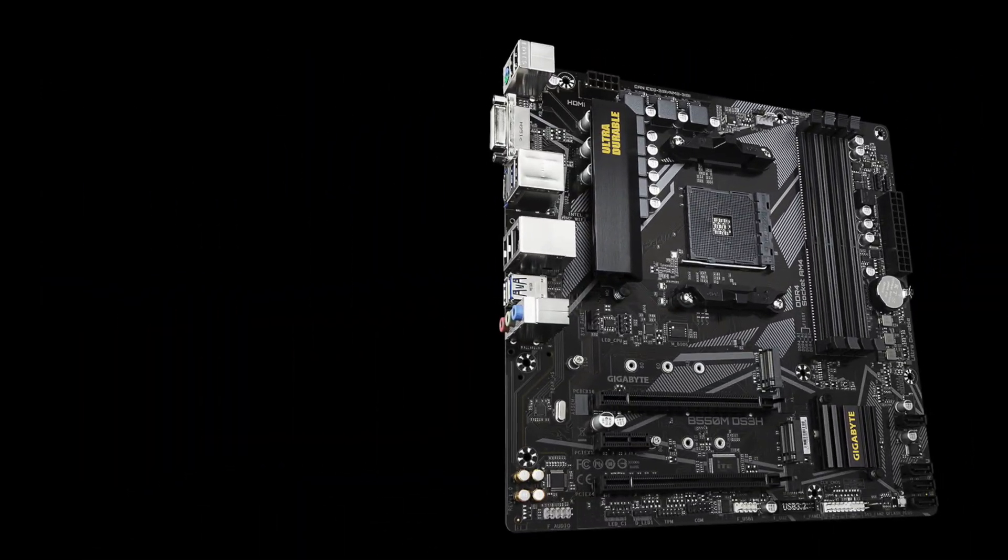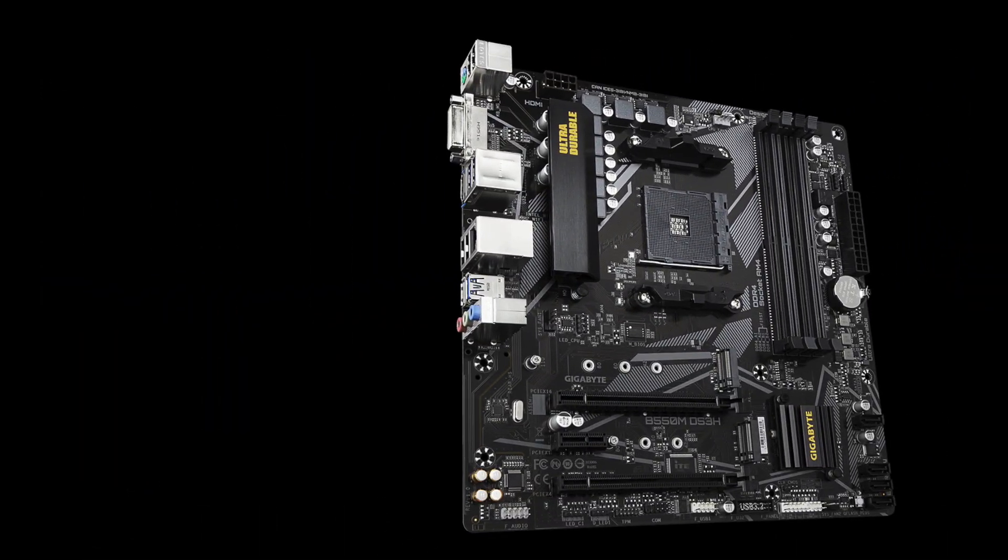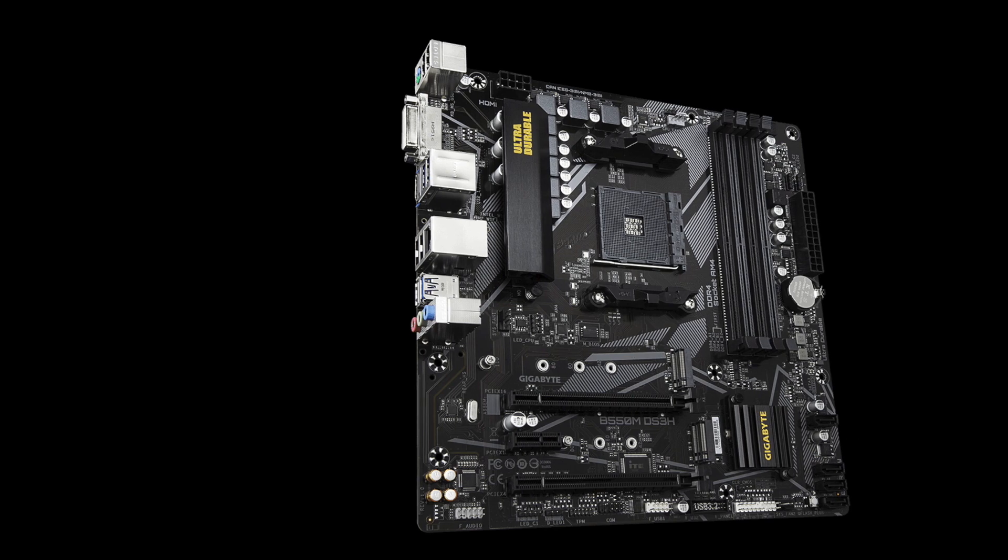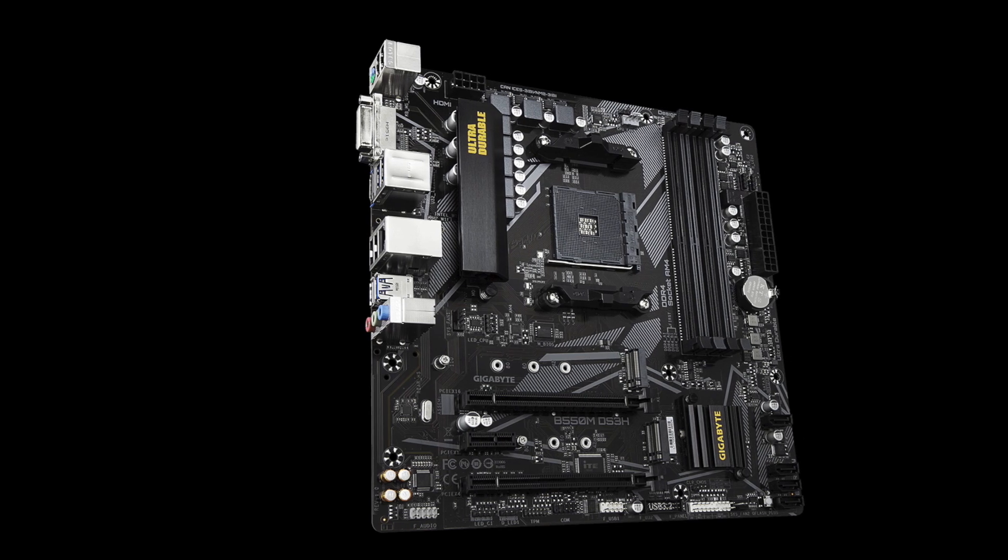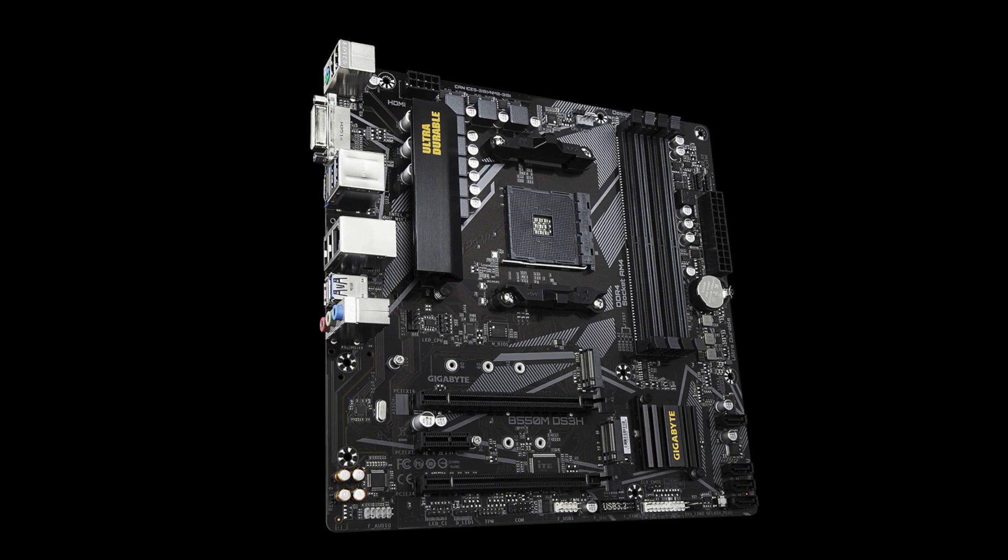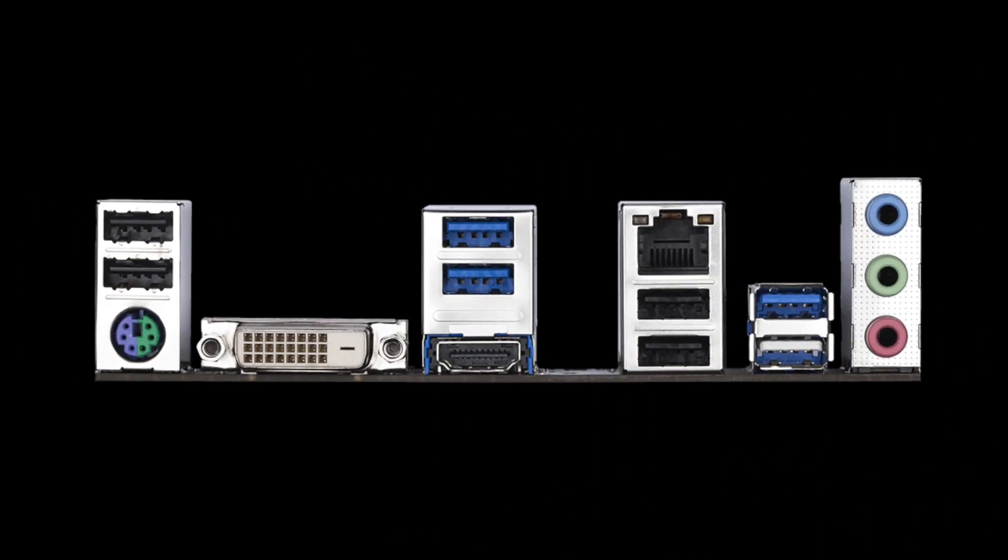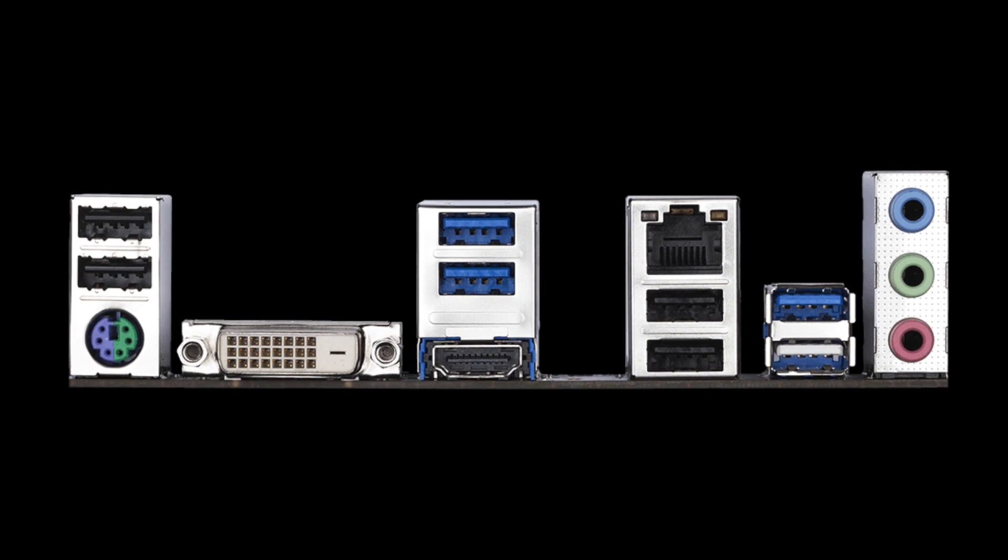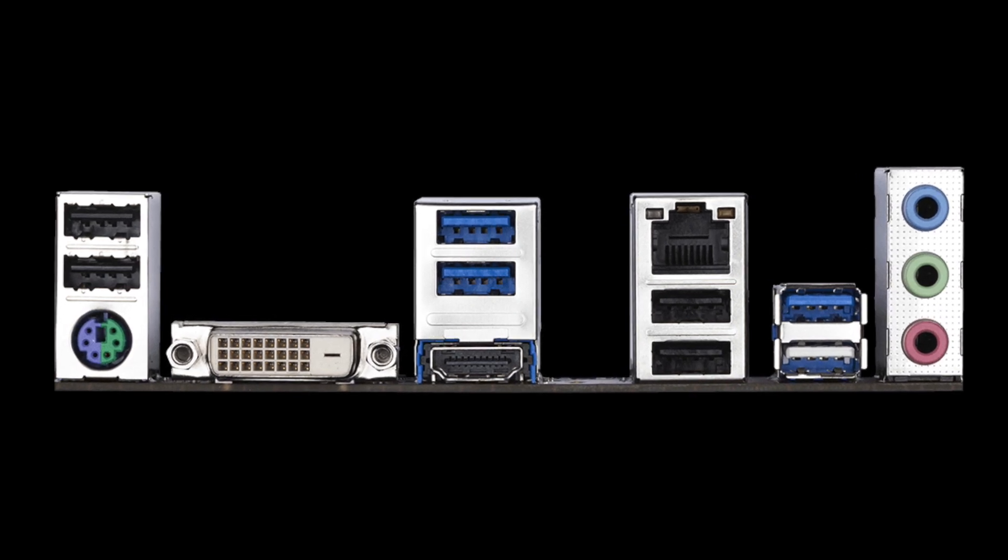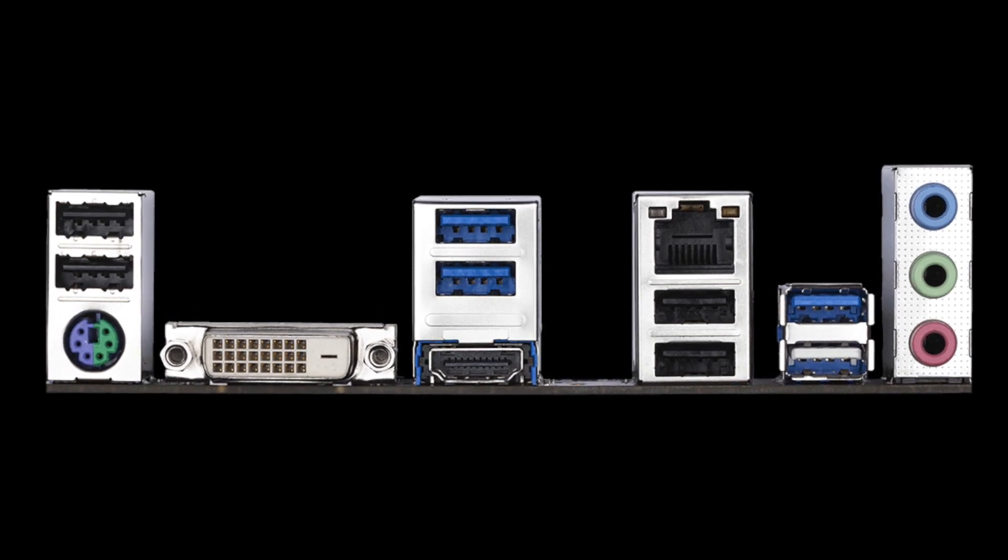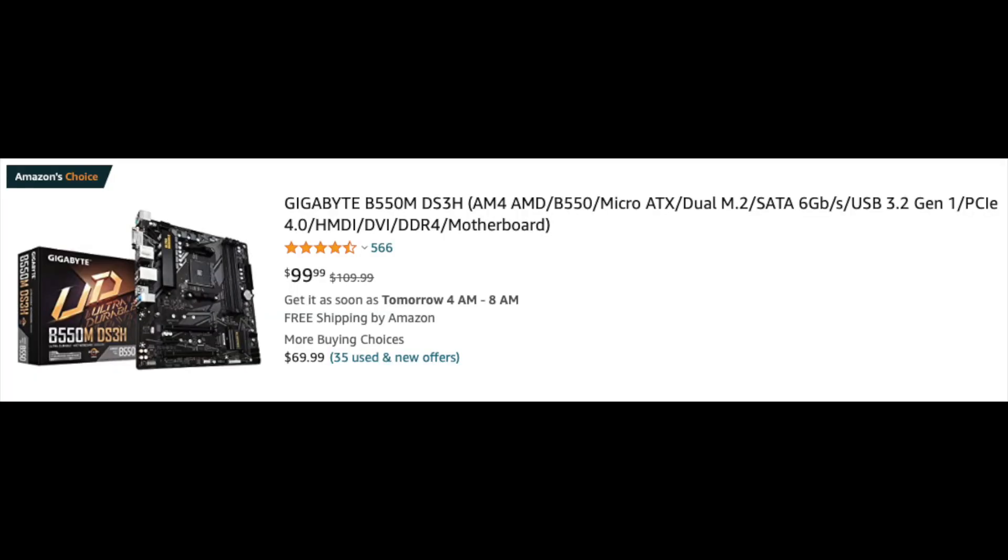One thing to keep in mind is that it has only two system fan connectors. So if you want to connect more than two case fans, you will need a fan hub or an adapter. The current price is $99.